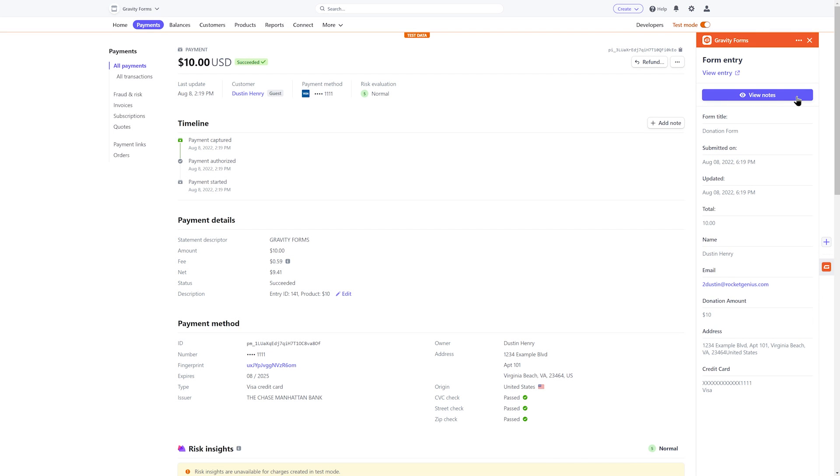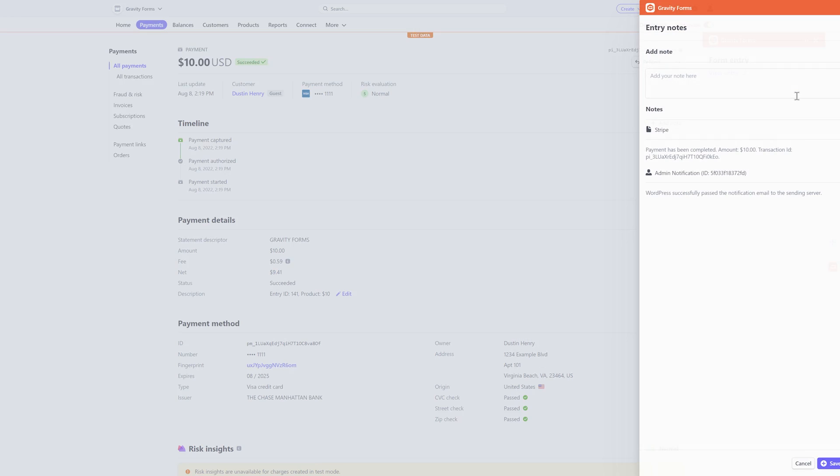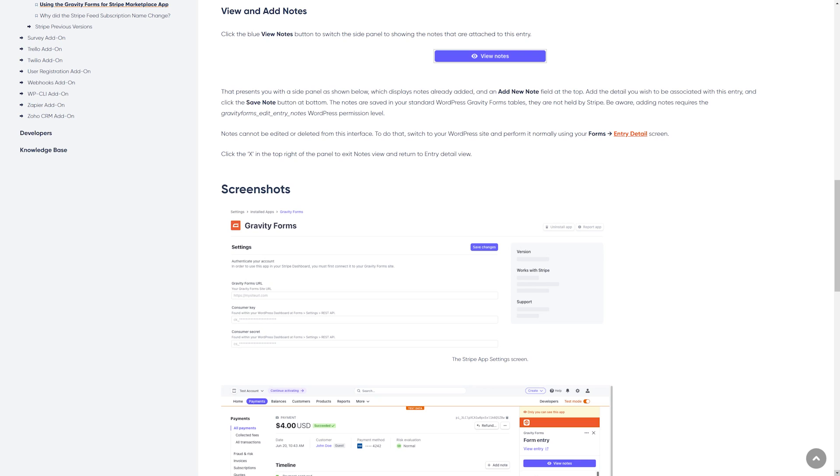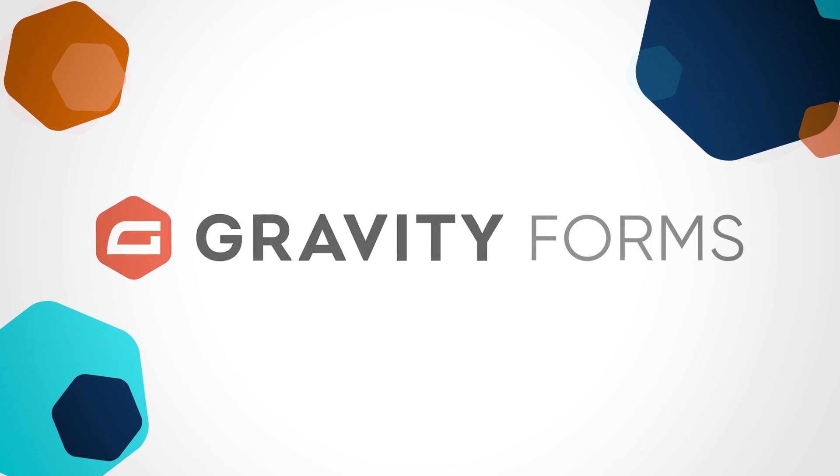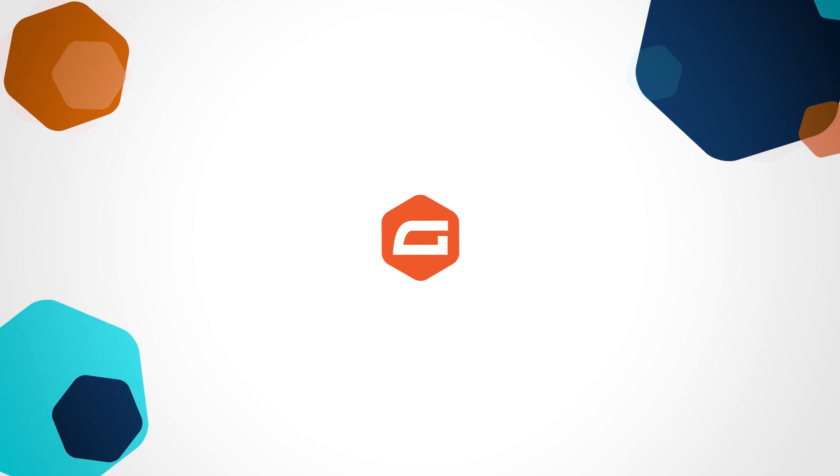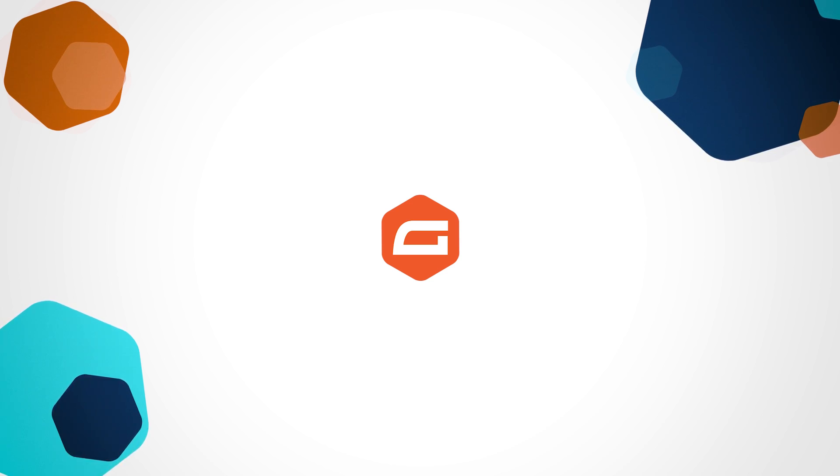You can even view and add notes from within Stripe and they will automatically sync with your WordPress dashboard. For further information on adding notes, check out our official documentation on the Gravity Forms site linked in the description. And for more guides and tutorials on using Stripe with Gravity Forms, be sure to subscribe to the channel. Thanks for watching.